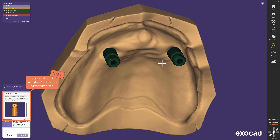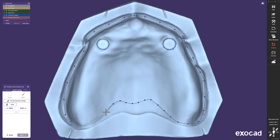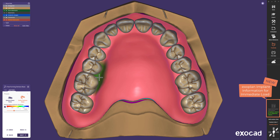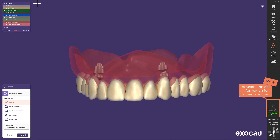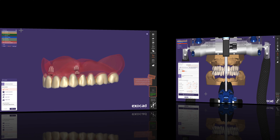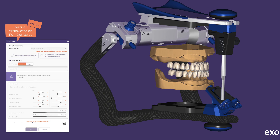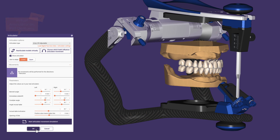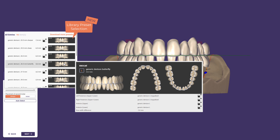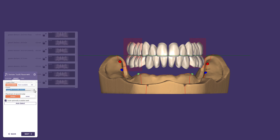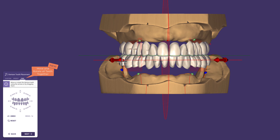A new guided workflow for overdentures on ball attachments is now available. Due to the seamless integration of Exoplan with DentalCAD, dentures on implants can also be manufactured preoperatively using the immediate loading process on locator attachments and compatible parts. We have updated the articulator model to make dynamic occlusion available on full dentures. We have also reworked the denture tooth placement, where the library preset selection shows a detailed preview of previously saved setups, and the free tab allows all teeth to be placed together more easily.